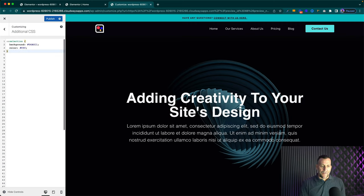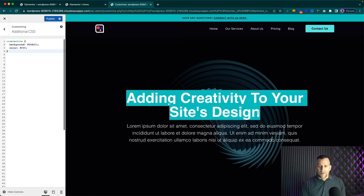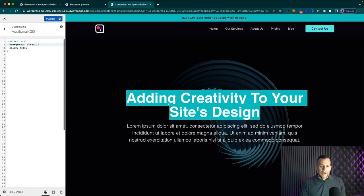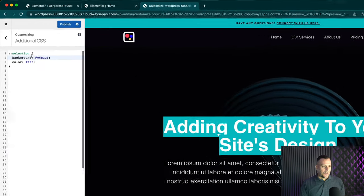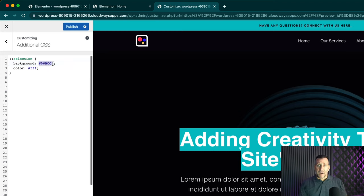We have our background color, which is the same color that we have for this design. And you could change this right here inside the background. So whatever color that you want to put for the background of the highlighted text, you put right here.